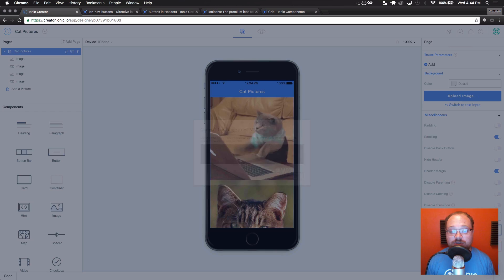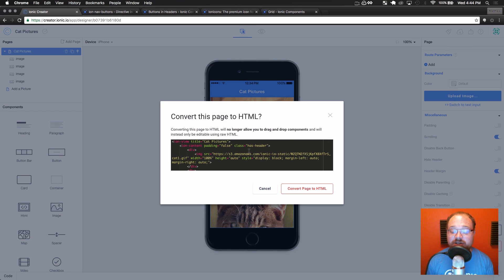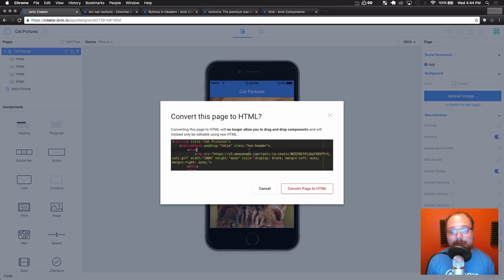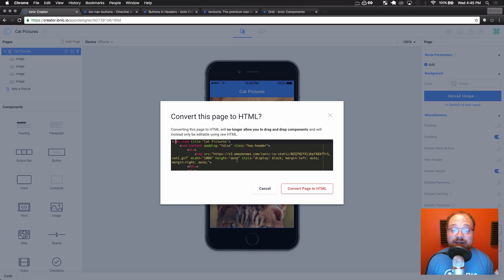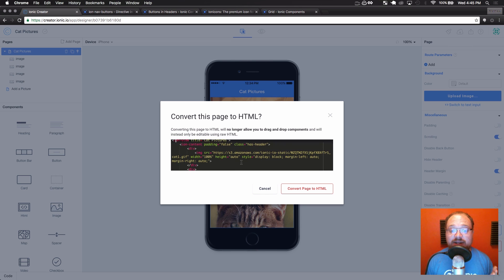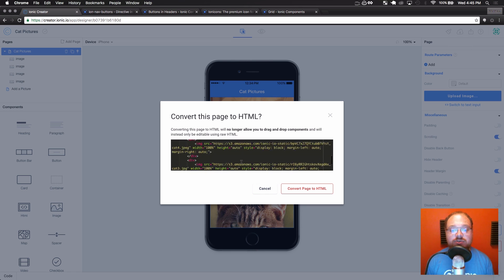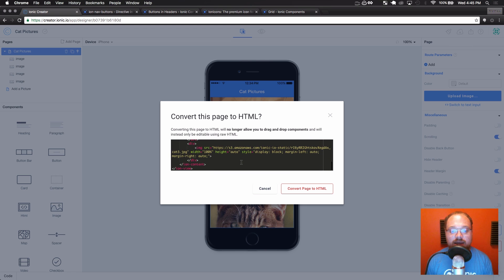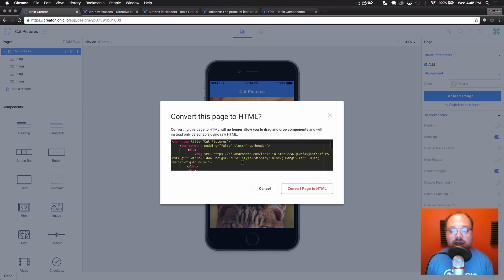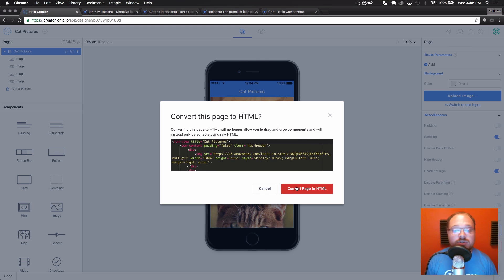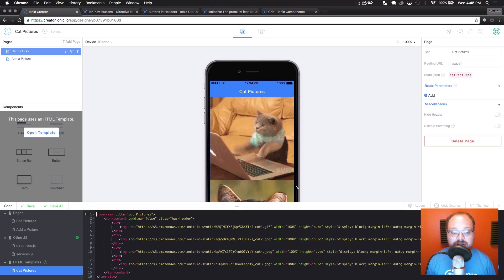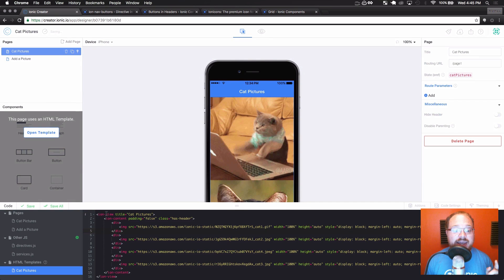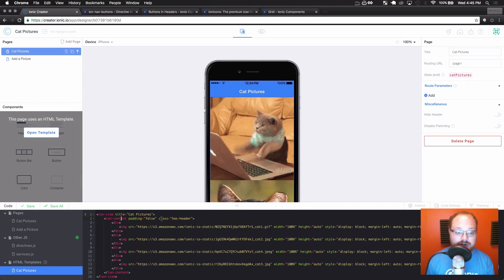So now that we've got that set, let's convert this whole page to HTML. Now, you cannot go backwards. So what this is going to do is show you in advance what the HTML it's going to generate will look like. So you can look and say, okay, I'm okay with this. Convert this page to HTML. Like I said, once you click this button, you will no longer be able to use drag and drop for this page. So we convert this page to HTML, and it's automatically going to open our code window and show us the HTML that we currently made here.